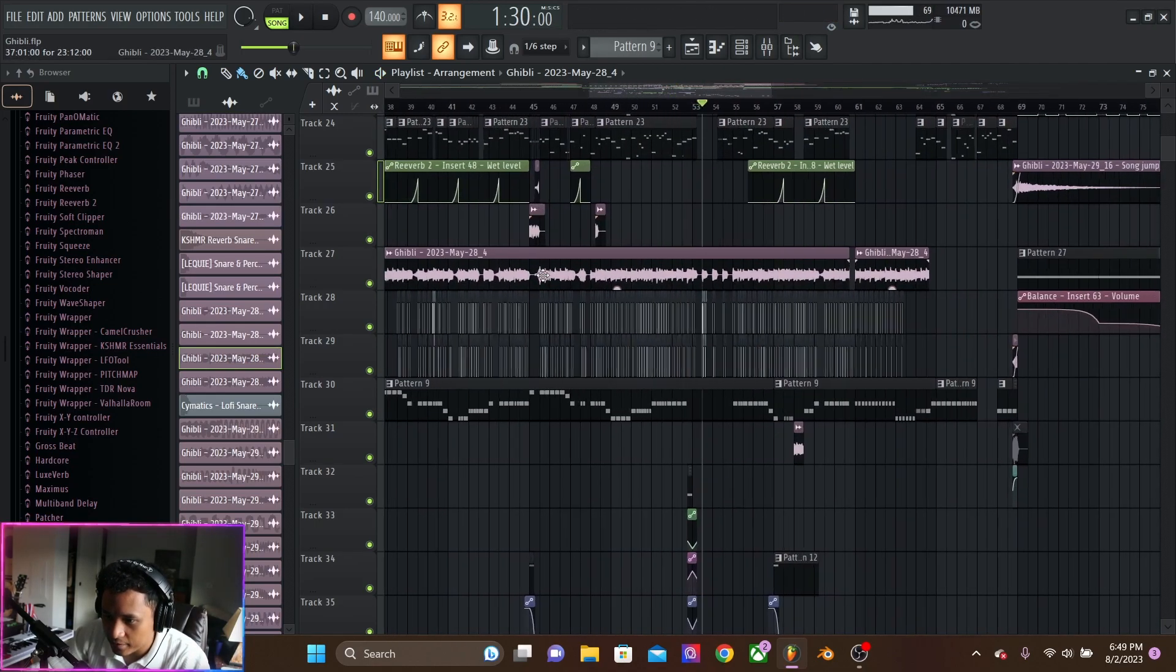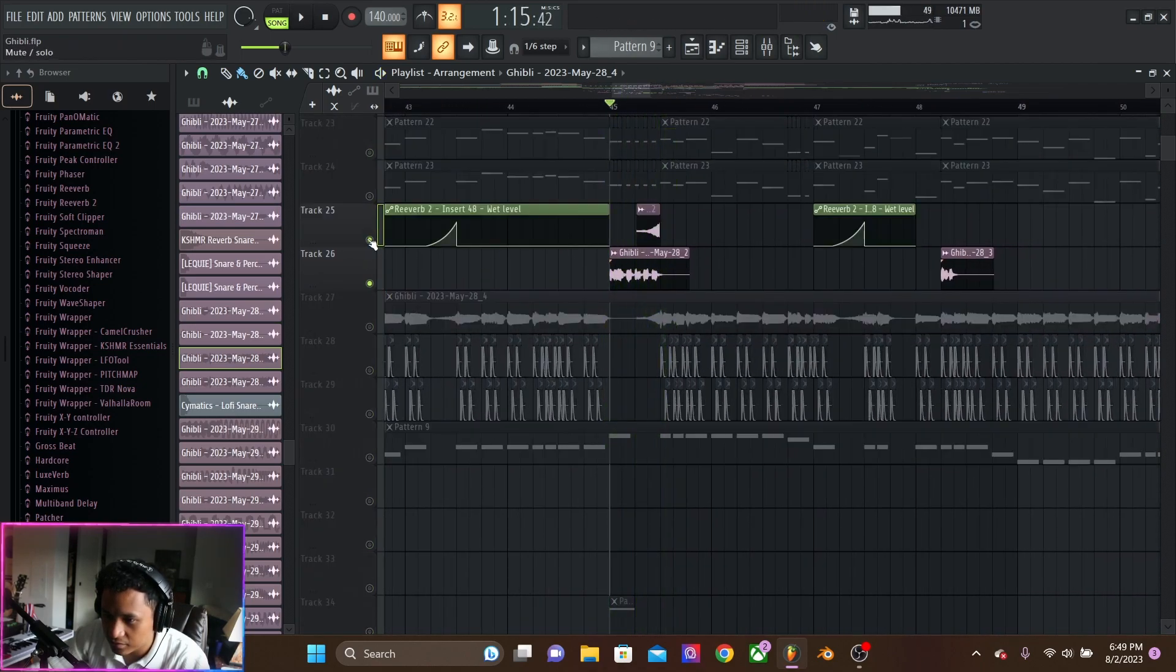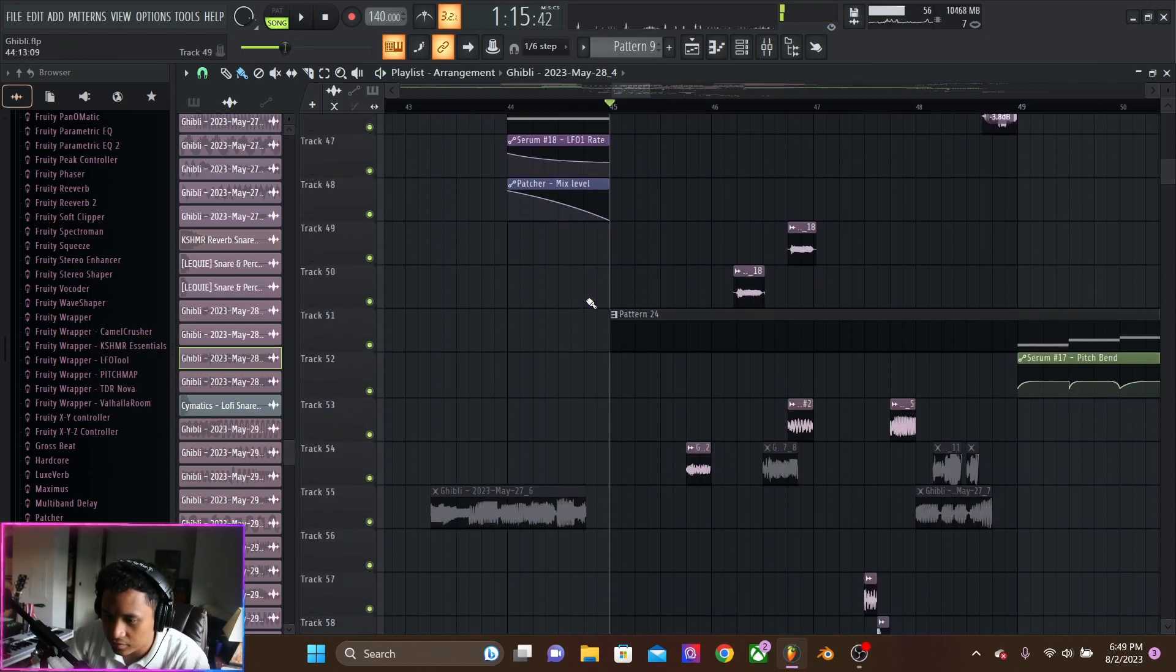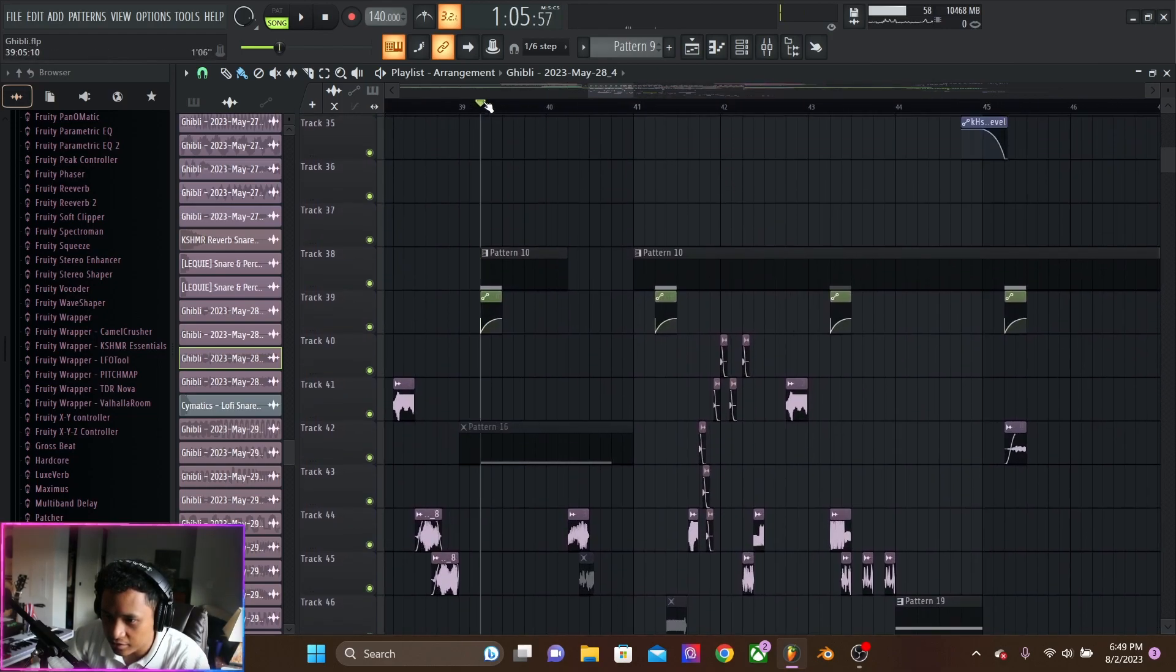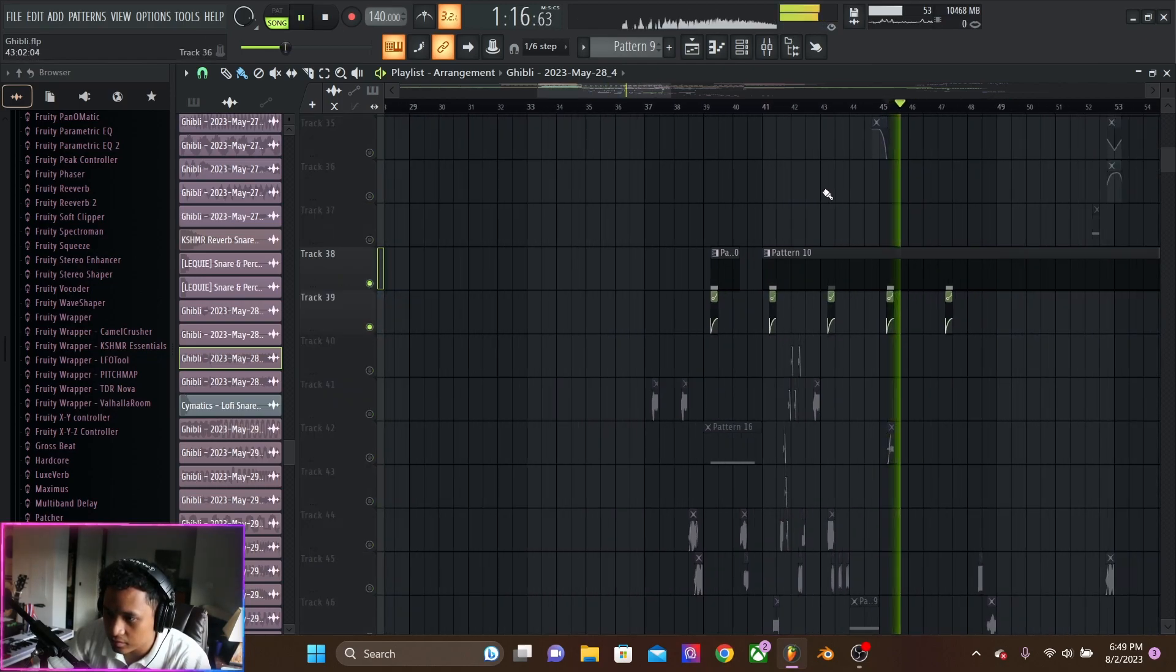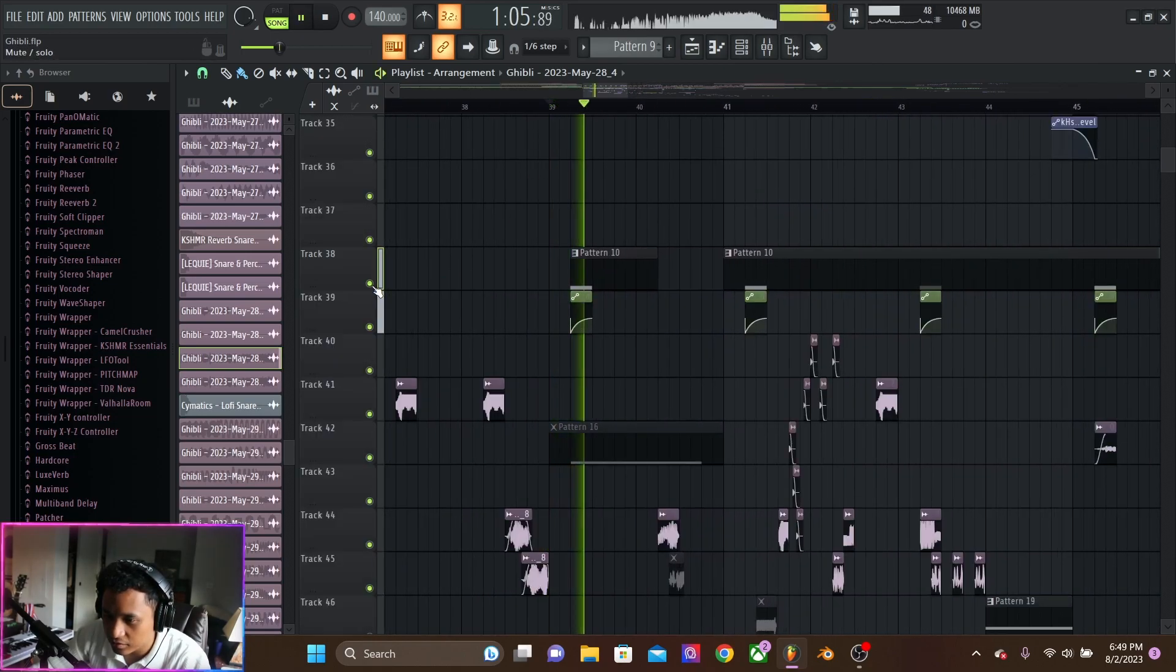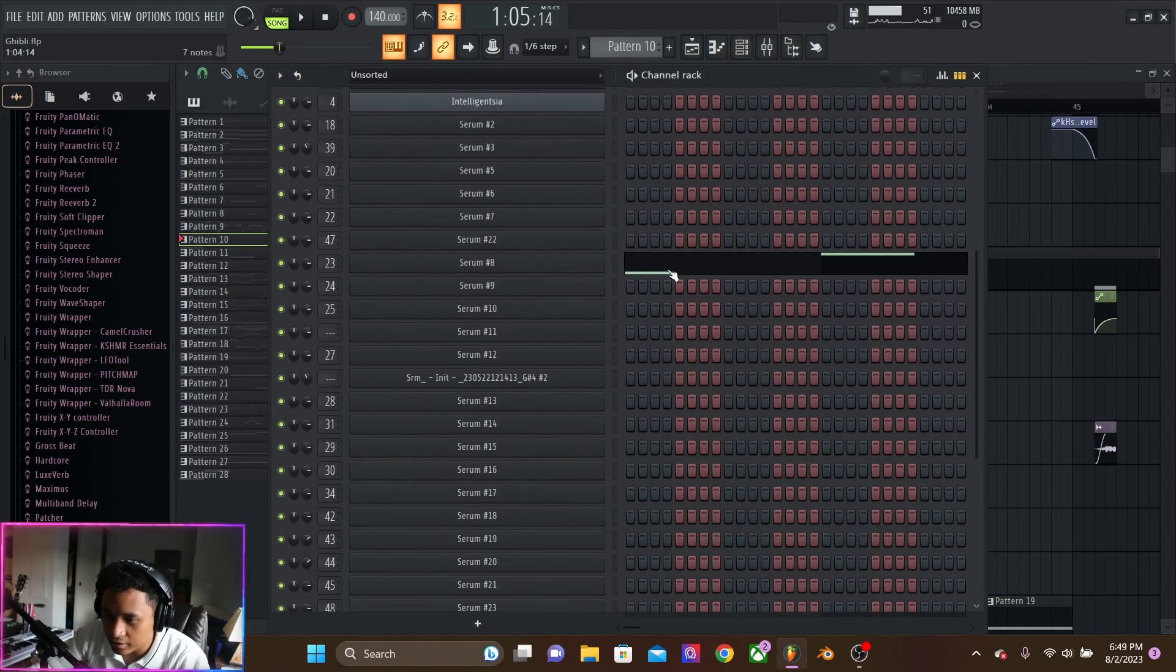And then we have just a ton of resampled stuff. And then we have this here, just a little synth-y vocal fill.